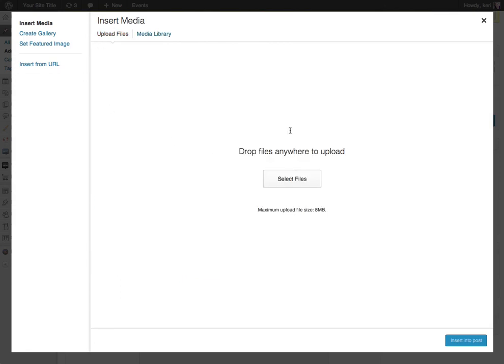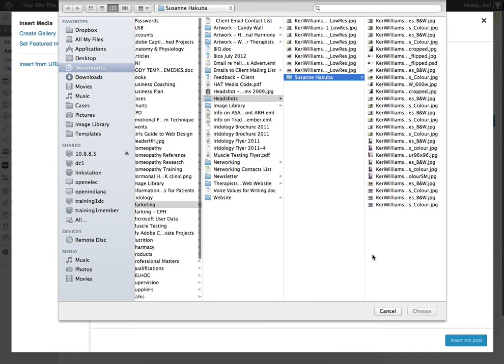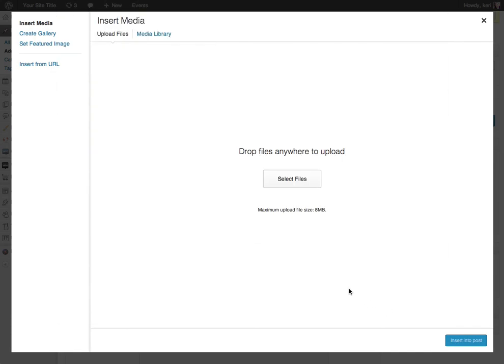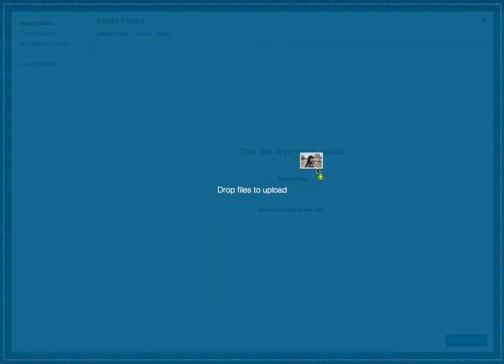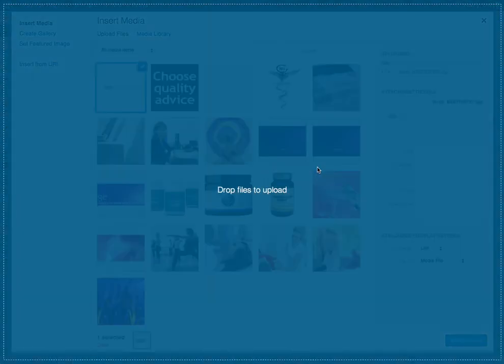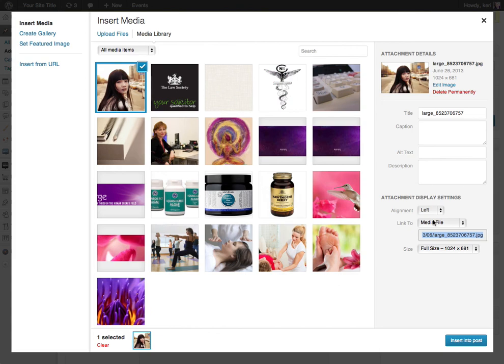So there's two options here. It's quite easy just to drag and drop, or you can just select the file and then choose from all of the files on your computer. Okay, so here we go. I'm just going to drag and drop from my downloads folder. That's now uploaded my photo.